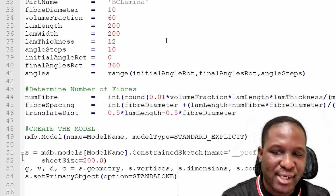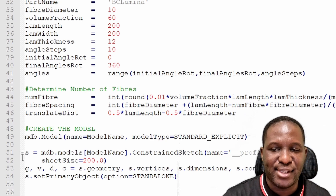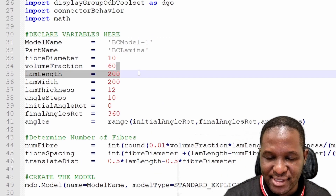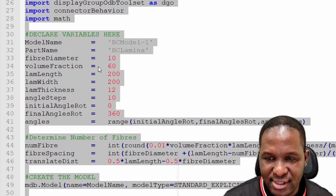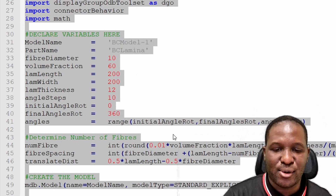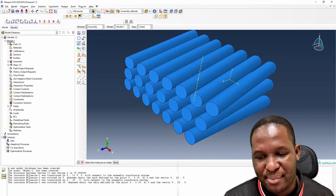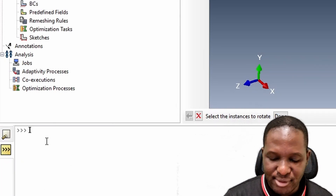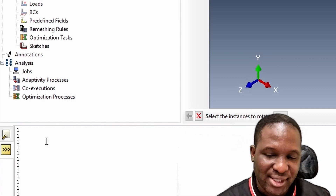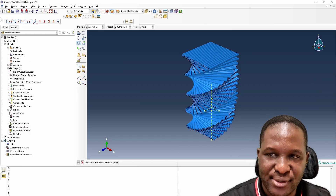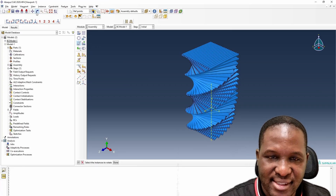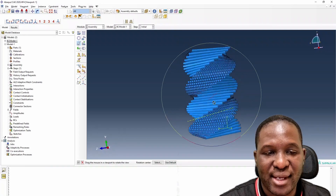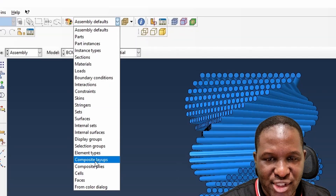Let's try the first case: BC Model One with those properties. I select all and press Ctrl+A and Ctrl+C to copy, then paste into the Abaqus command prompt. It runs through and generates a Bouligand structure with the specified dimensions. Switching the display to part instances, you can see what we're interested in.